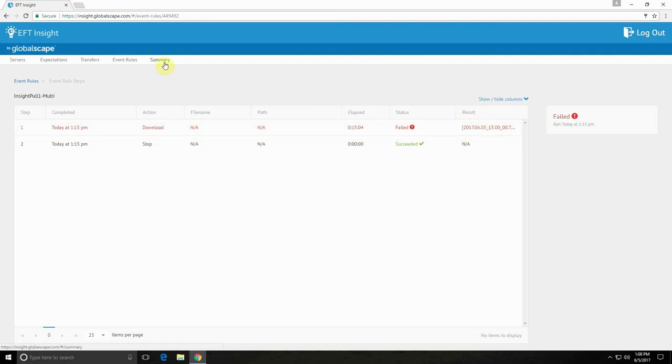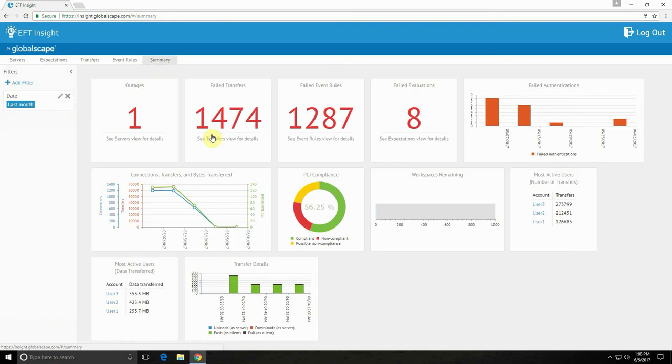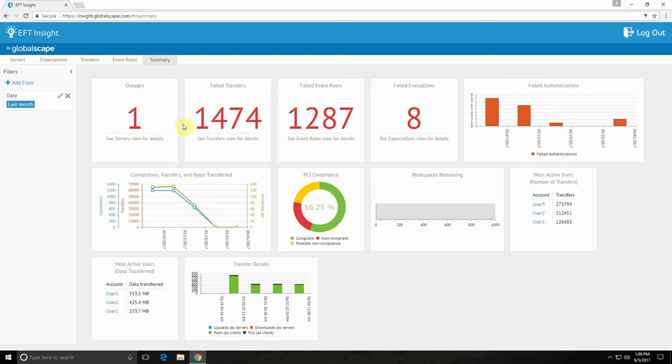Now let's take a look at the summary view. Insight summary view provides an overview of your system status, including critical failure events and anomaly detection. Visuals for failed transfers, event rules, expectations, and server site outages give you a snapshot of important problems to address.